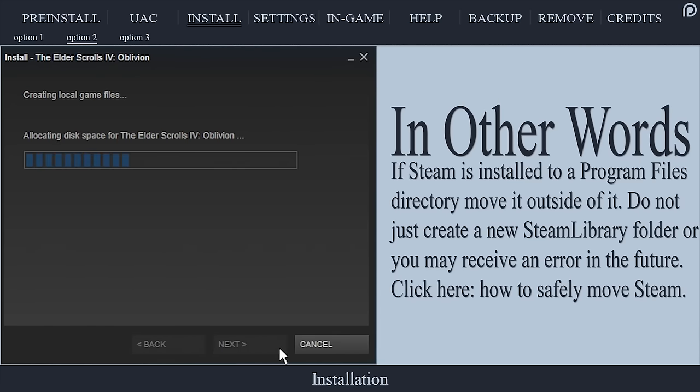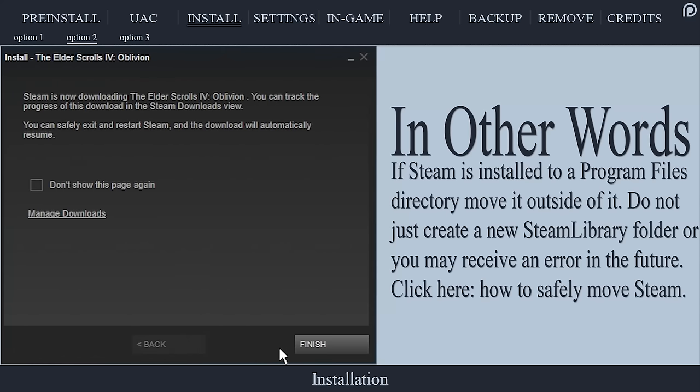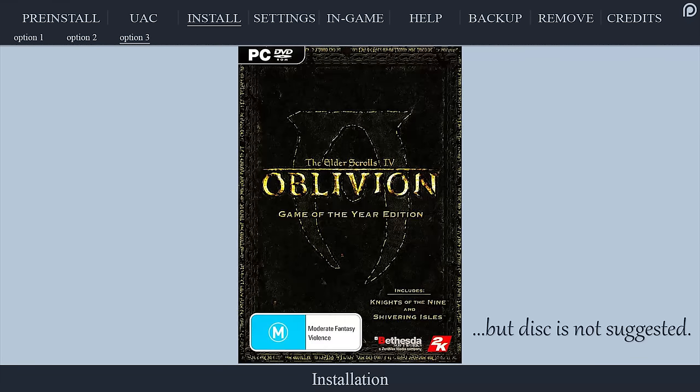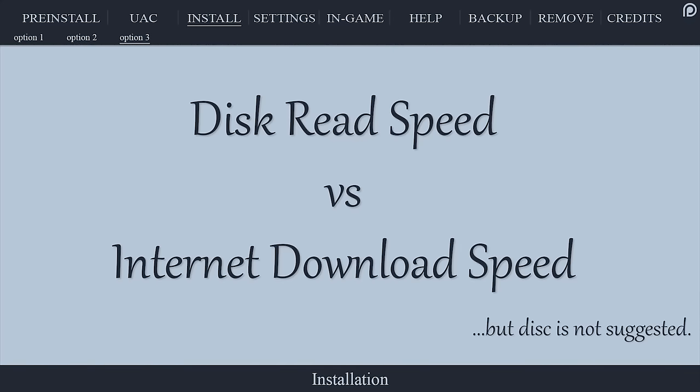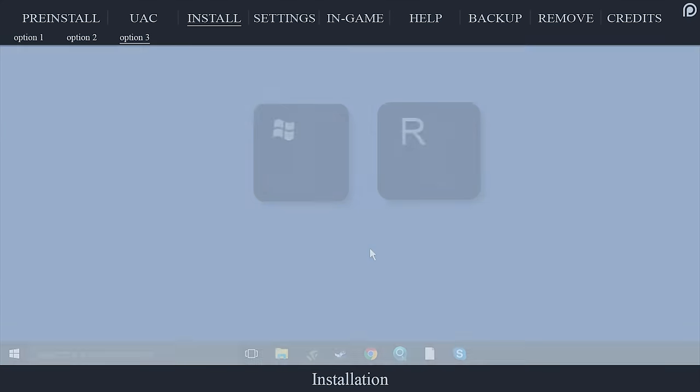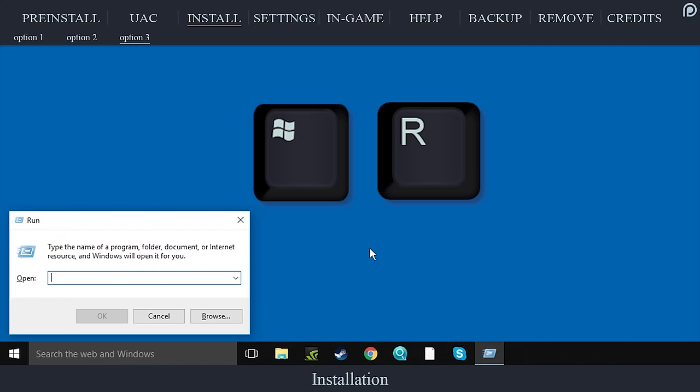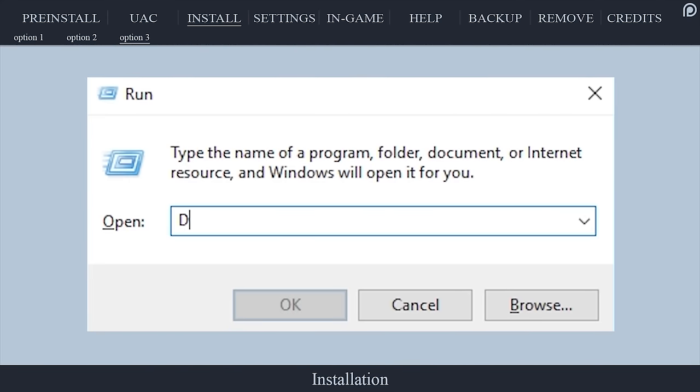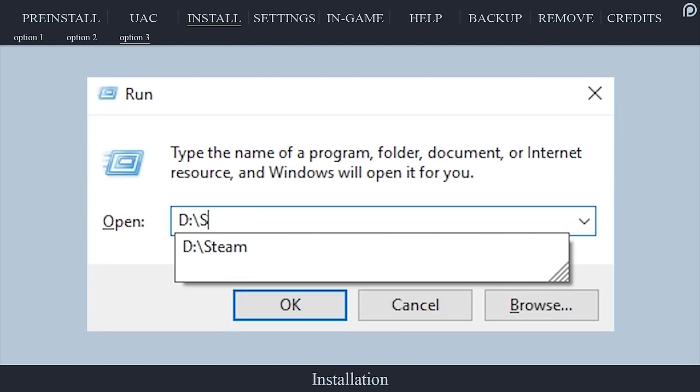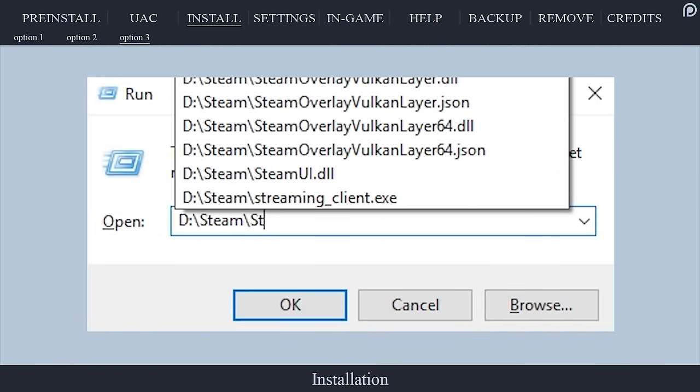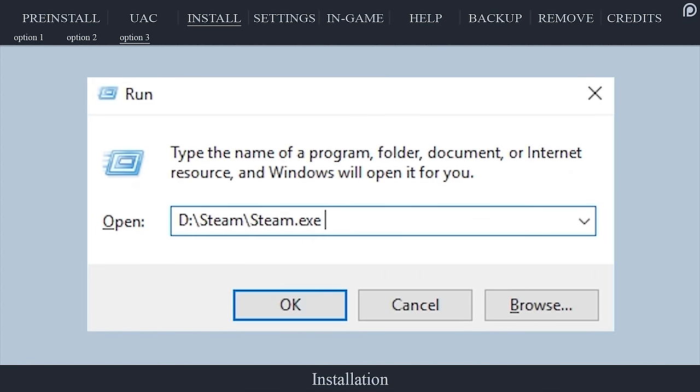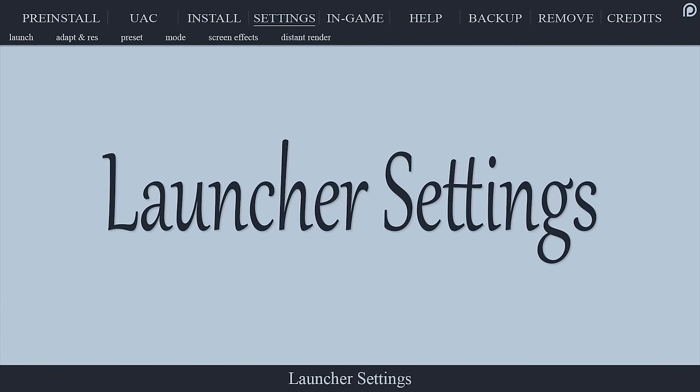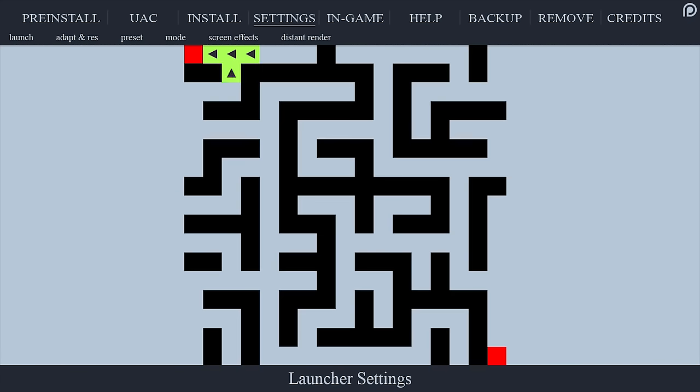Installation from disk: the benefit to having the game disc is that installation will be faster than downloading the game from Steam. Insert the disc into your computer, push the Windows key plus R to open run. In the run window, type the steam drive letter, steam, steam.exe, space, dash install, space, the DVD drive letter colon. Select OK and follow the prompts.